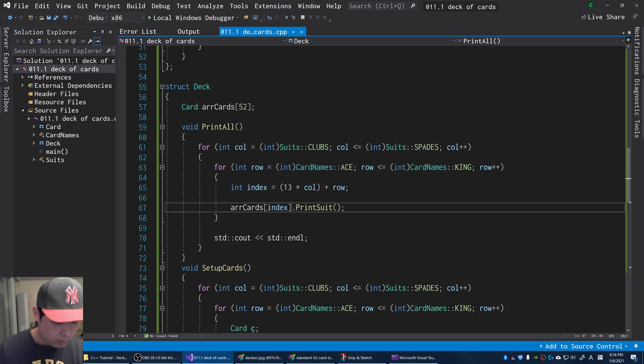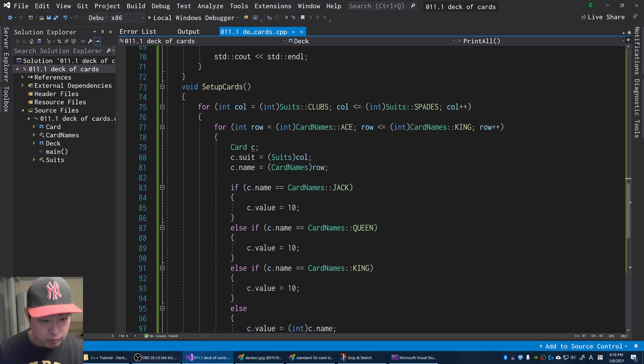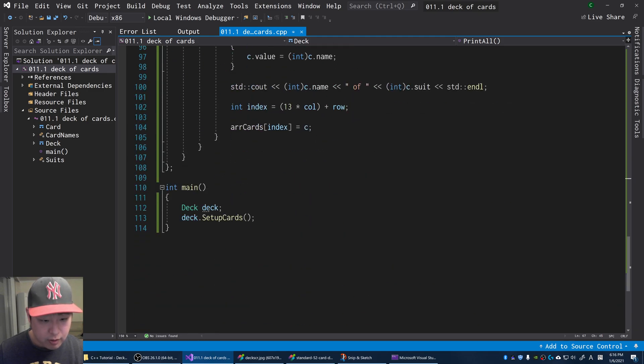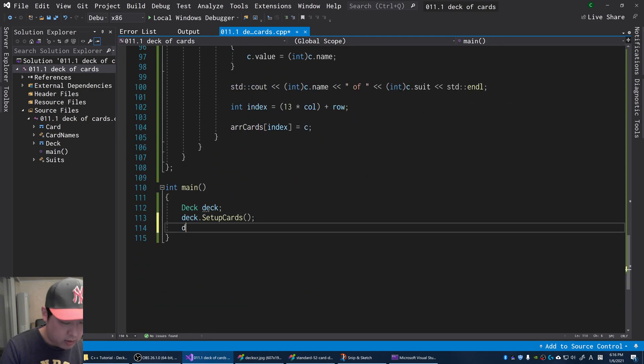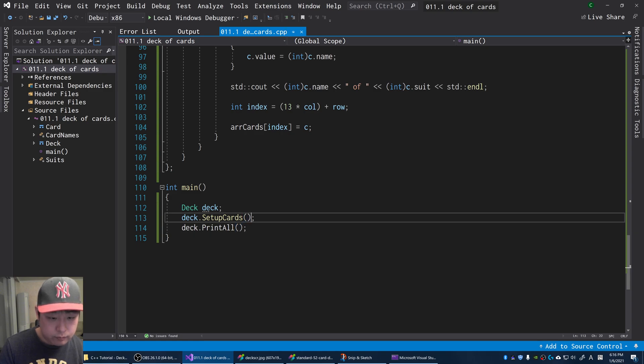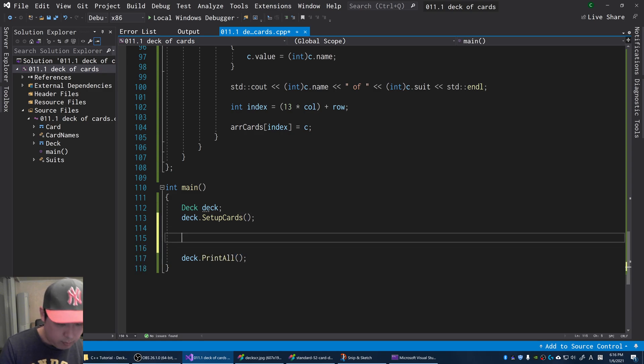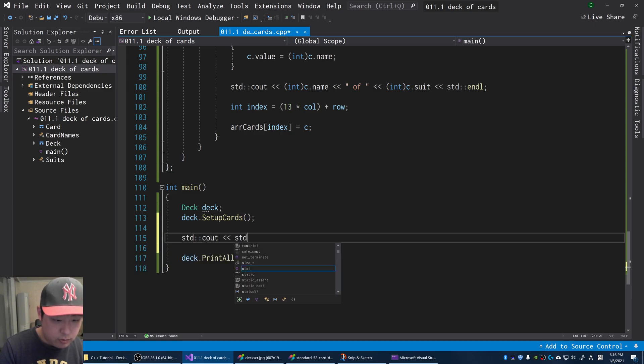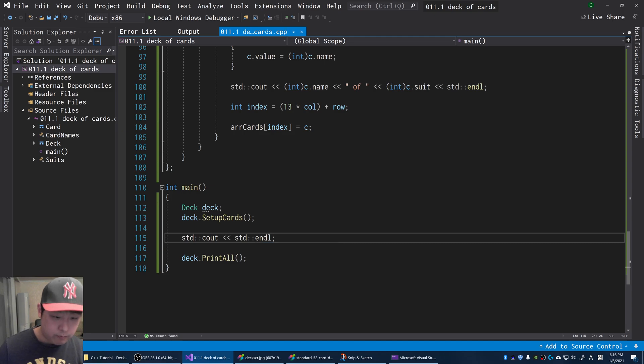Before I press F5, I'm going to say print all. Let me also add a line here just to make it look nice. F5.